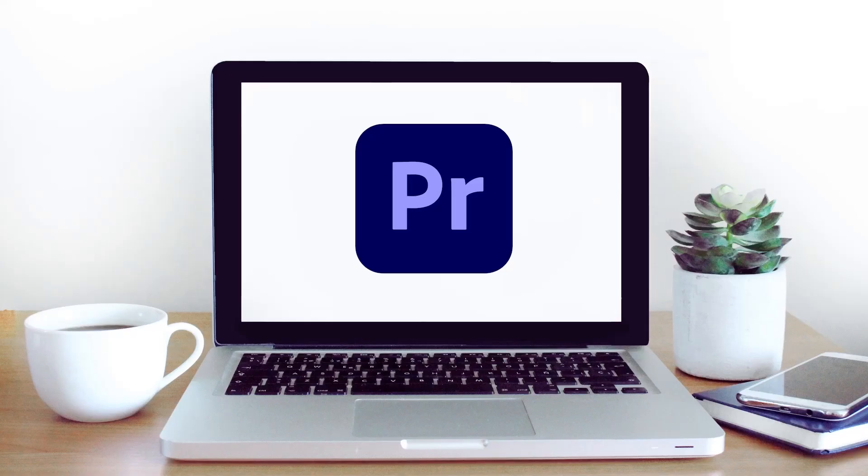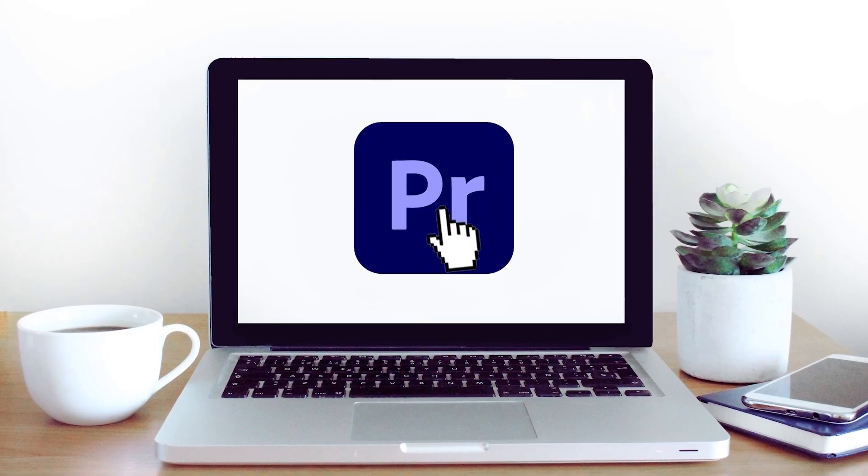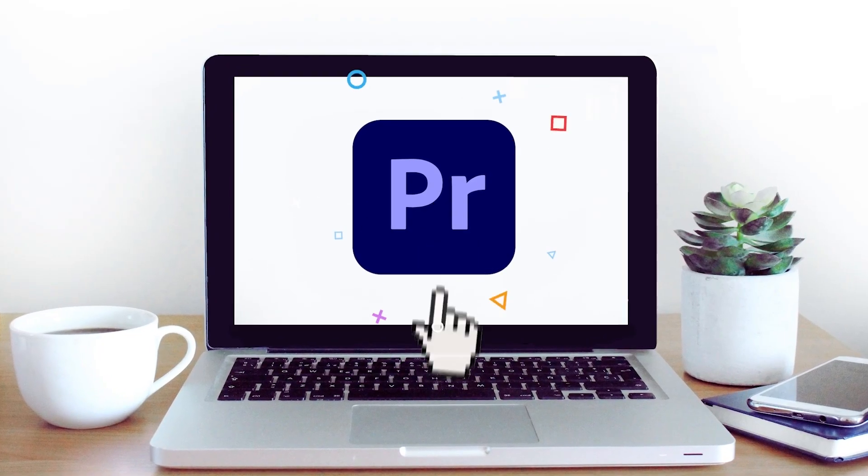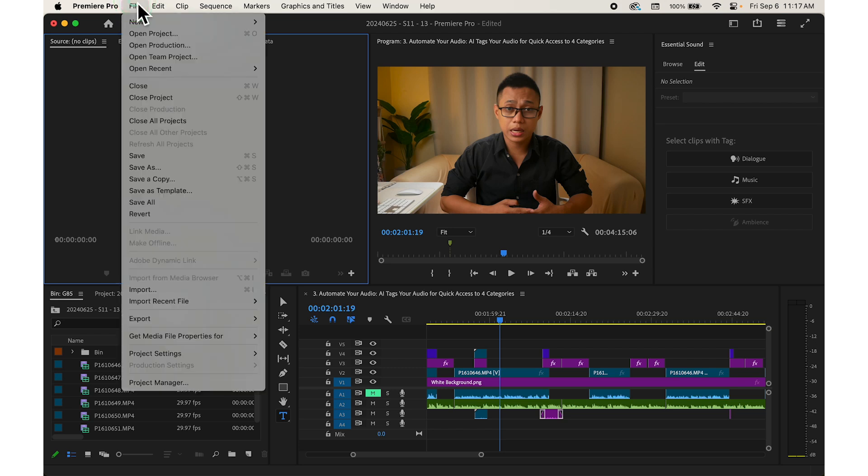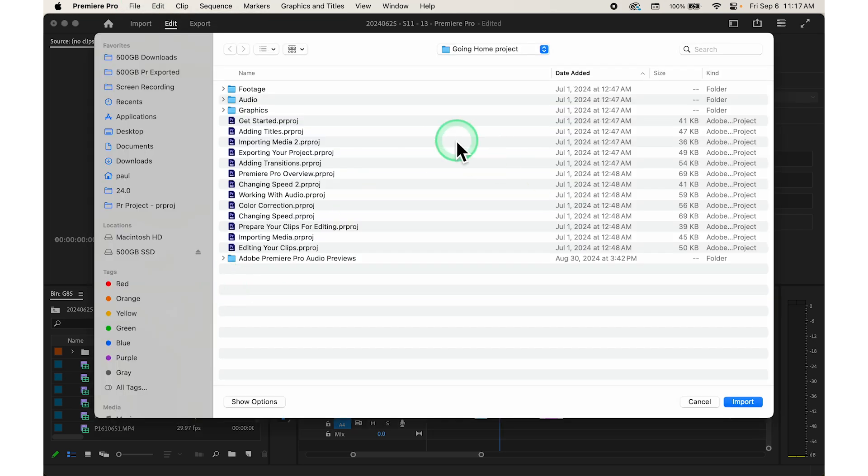To use this feature, first make sure you have the latest version of Adobe Premiere Pro. Open your project and import your audio clips into the timeline.